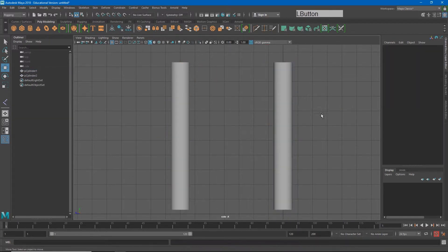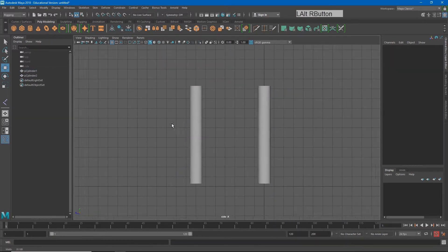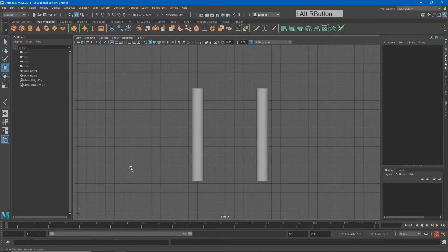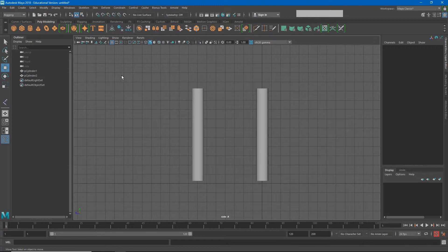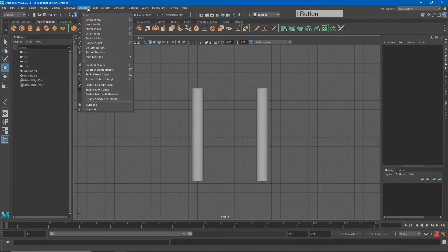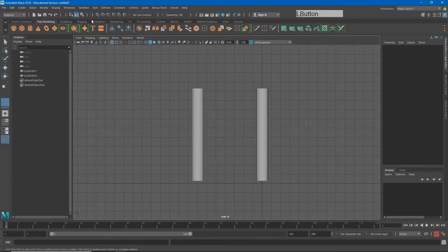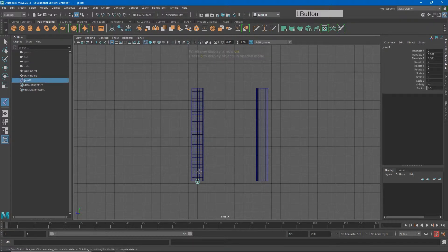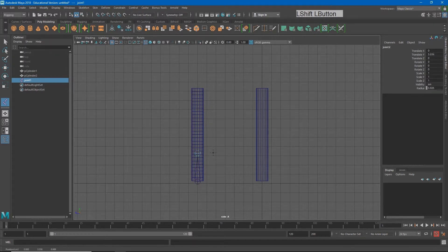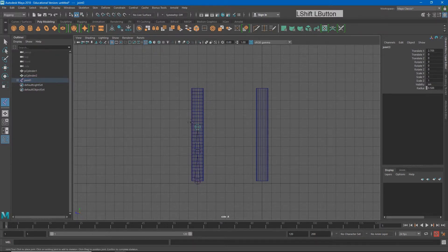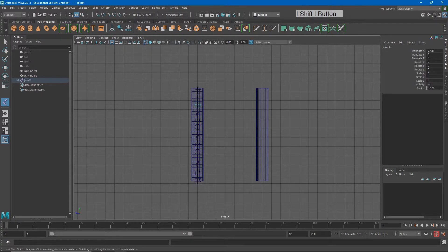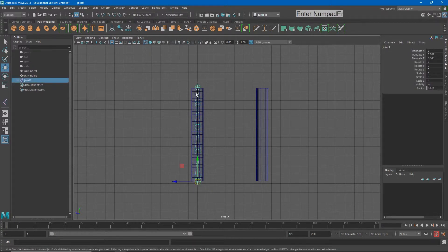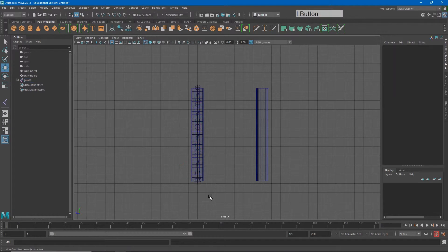Again, a joint chain is a deformer as well as a hierarchy system. If I go to skeleton, create joints, and I'll hit four so I can see through it, and I click here, and then I hold shift to make sure my joint is staying locked in up and down space, and I just click this a few more times, and hit enter. Now I have this joint chain.